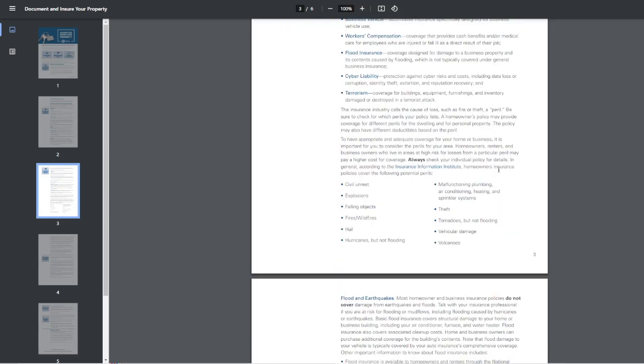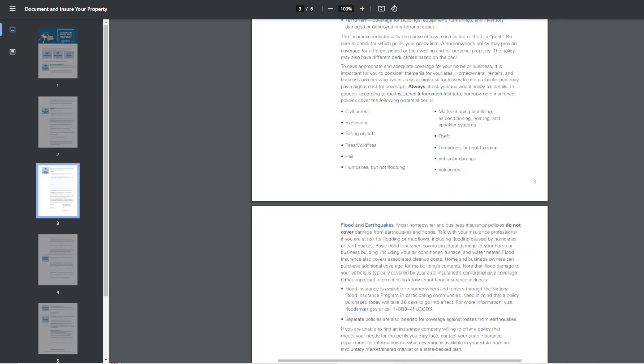Then when you get down here to the other things where it's perils, you know, civil unrest, explosions, falling objects, fire slash wildfires, hail, hurricane but not flooding, theft, tornadoes, volcanoes. I didn't even think about volcanoes.